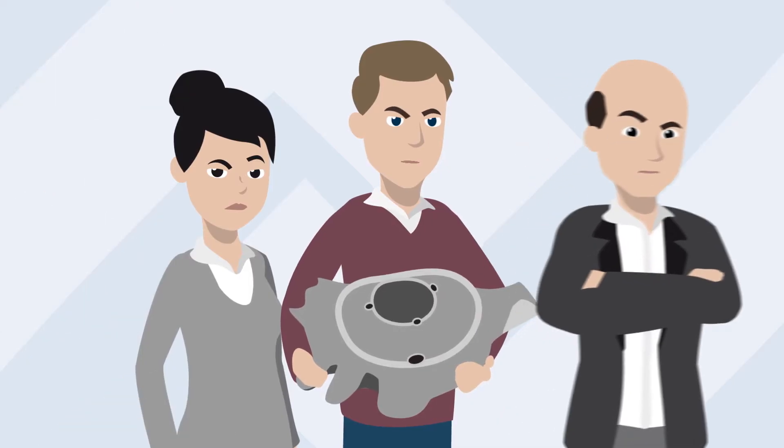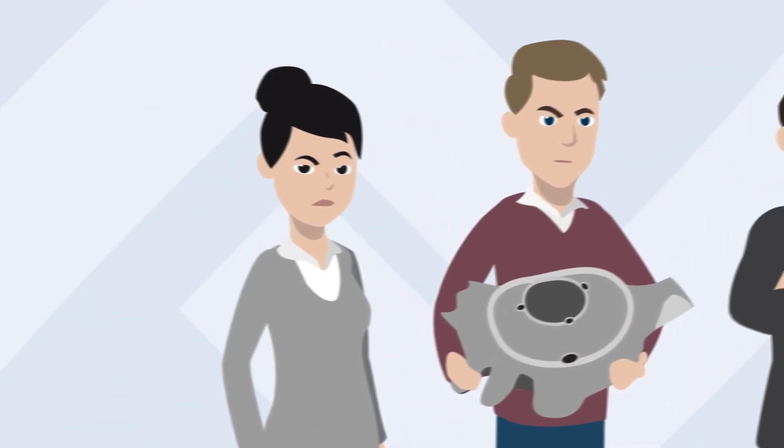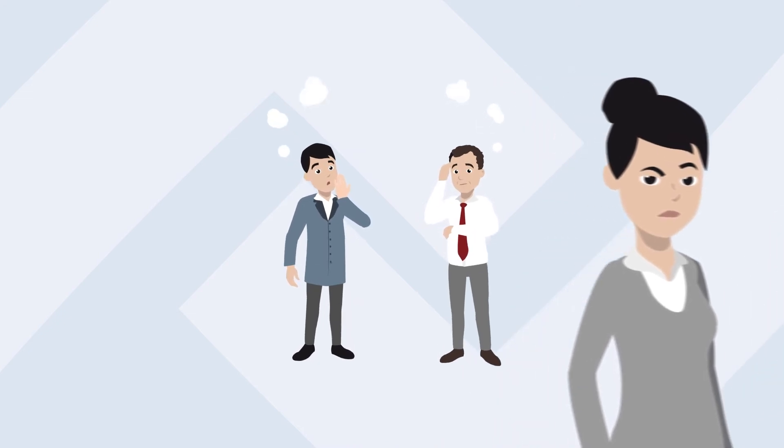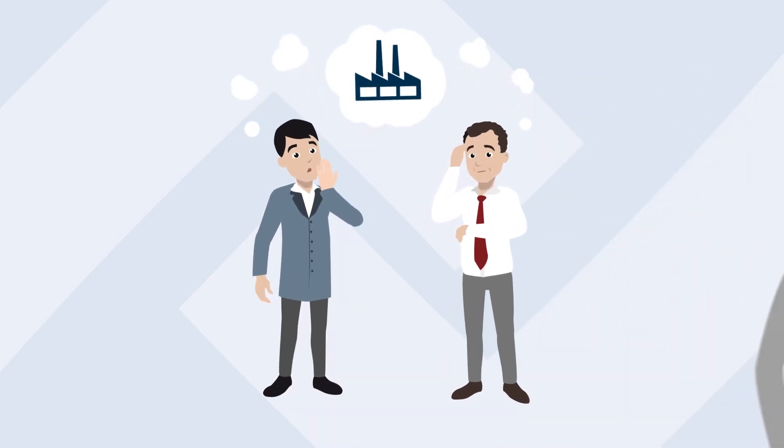The consequence? Disappointed customers and loss of competitive advantage.